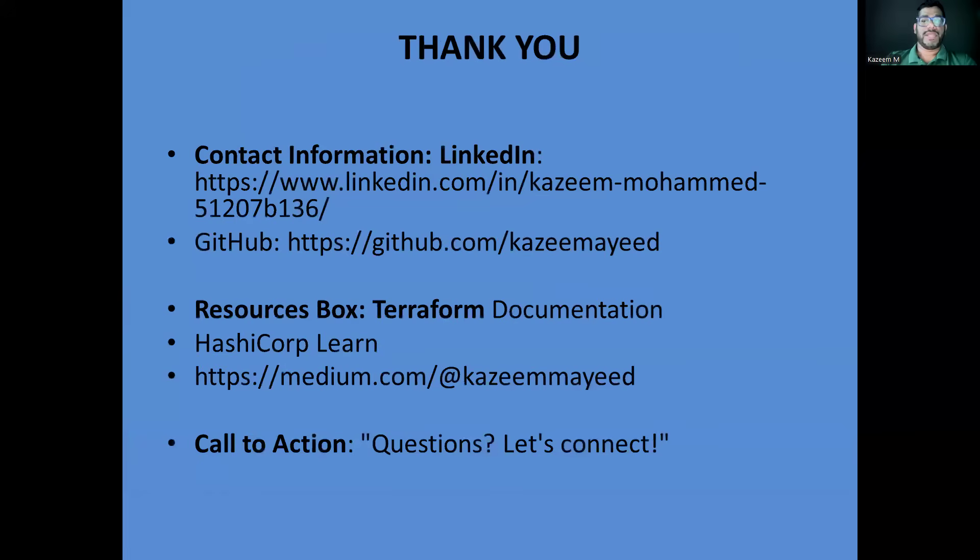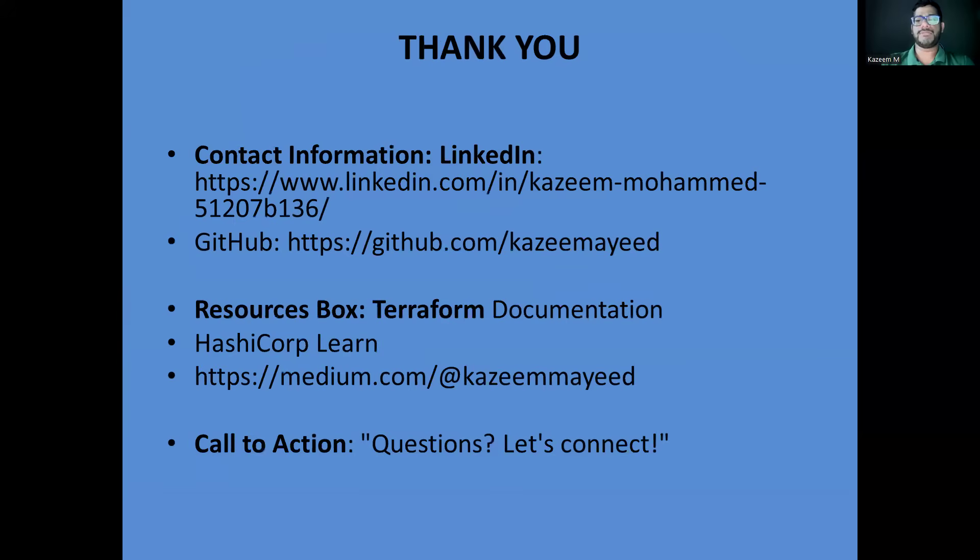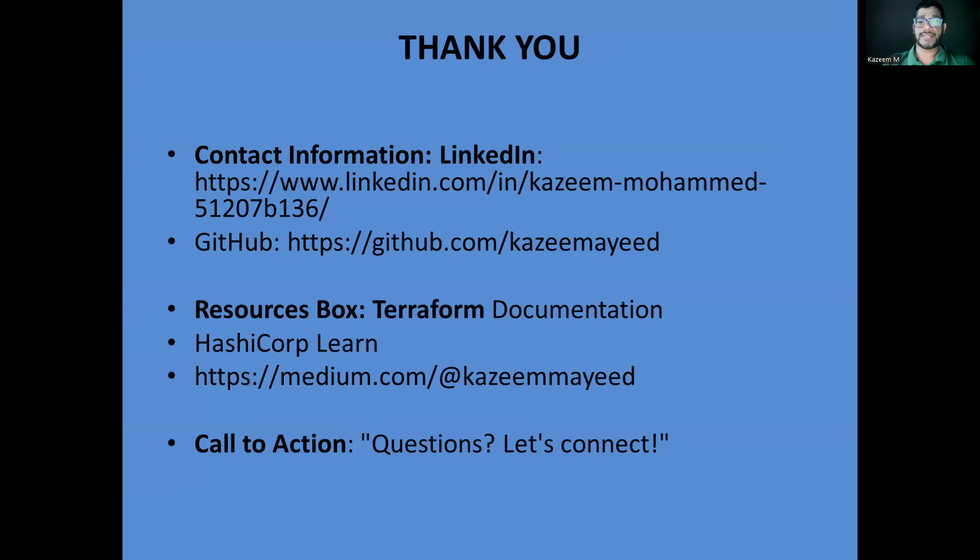Thank you for watching. I hope this deep dive into Enterprise Terraform has given you practical insights you can apply in your own environments. If you have questions or want to discuss specific implementation challenges, feel free to contact me on LinkedIn or check out my other content on GitHub. Remember, successful Terraform implementation is not just about the technology. It's about the process, practices, and culture around infrastructure management. Start small, be consistent, and always prioritize security and collaboration. Happy to help, and I'll see you in the next video.